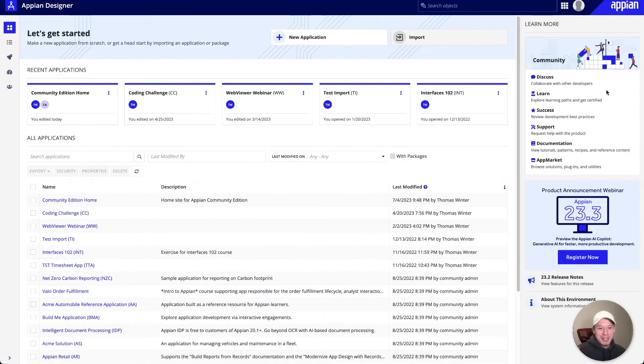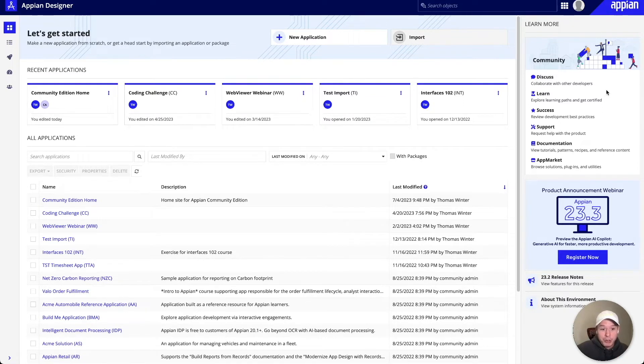Hi folks, my name is Thomas Winter. I'm a product manager here at Apprize, and in today's webinar we'll talk about setting up your WebViewer solution inside of Appian.